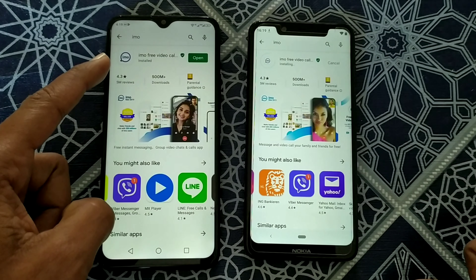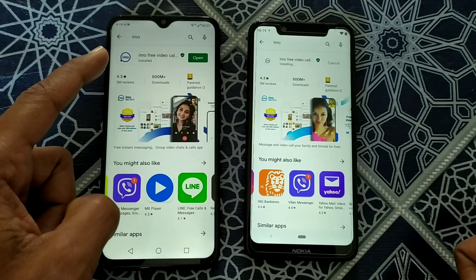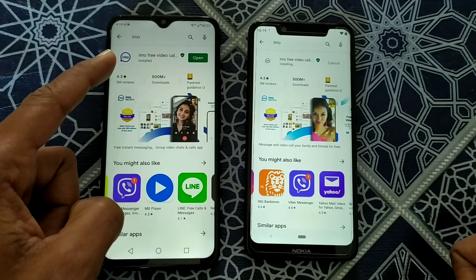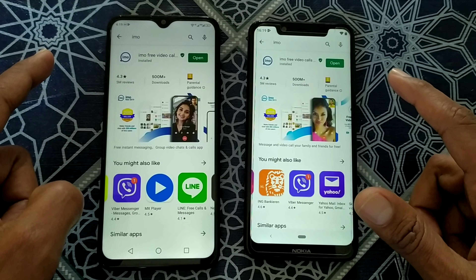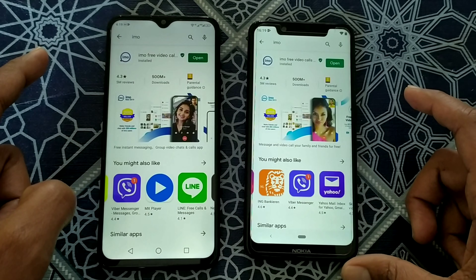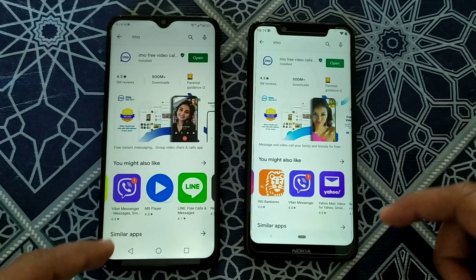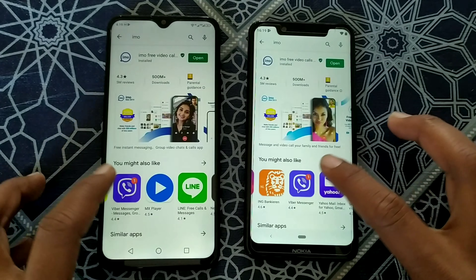You can see Umidigi F1 has finished first, and after that Nokia X5. Now we will go for the Viper app.